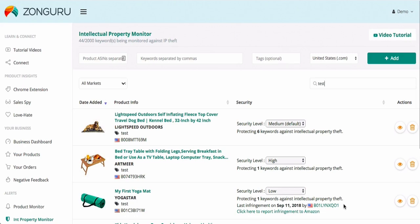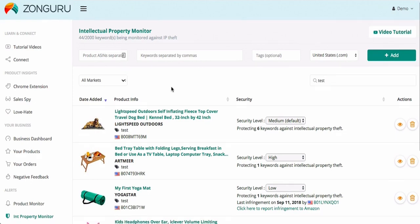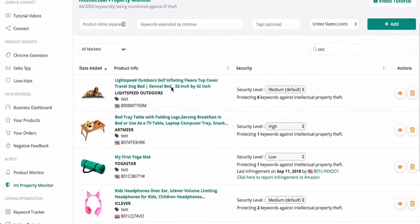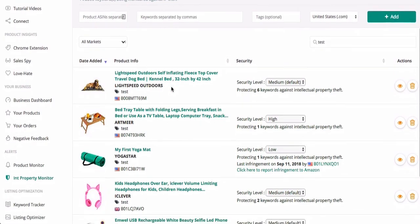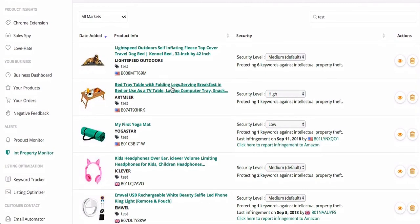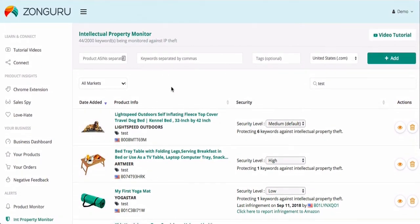IP Monitor is super simple to use. All you need to do is add the ASIN that you want to track and the keywords that you want to be detected for. We'll only be able to track your images on the search terms that you enter, so it's important that you add your main buyer keywords and as many secondary ones as you can think of. This will ensure that sellers aren't missed.